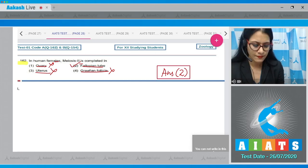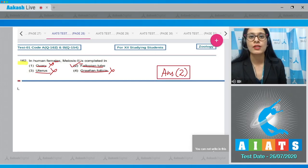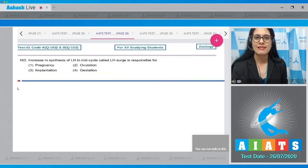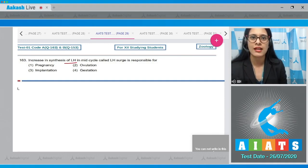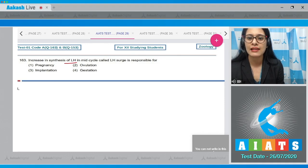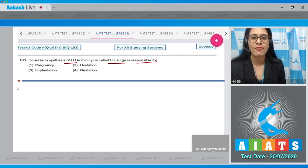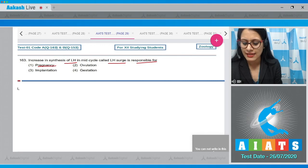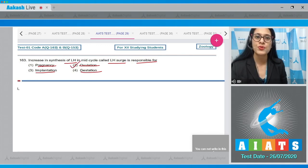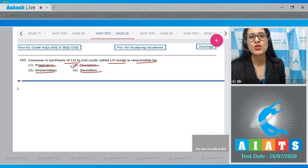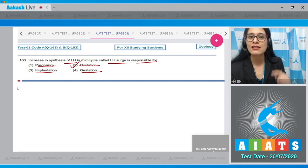Question number 163: increase in synthesis of LH — luteinizing hormone — in mid-cycle, called the LH surge, is responsible for — pregnancy, ovulation, implantation, or gestation? The correct answer is option number two, ovulation, because rupturing of the mature Graafian follicle due to LH surge to release the ovum is called ovulation.